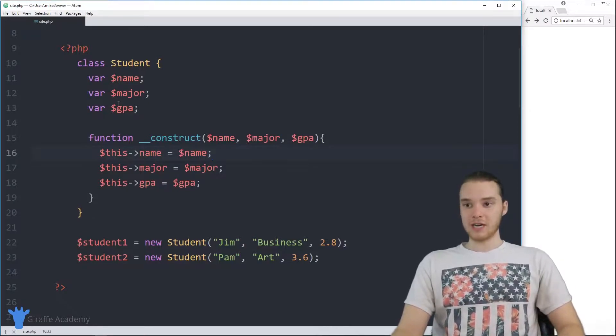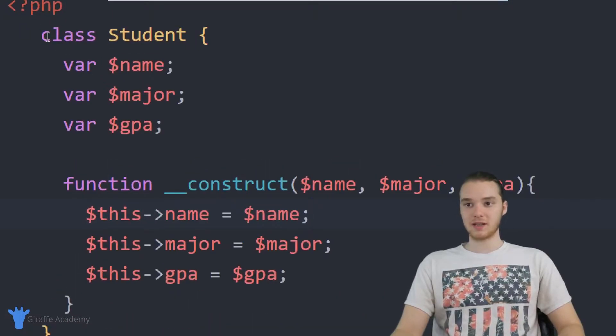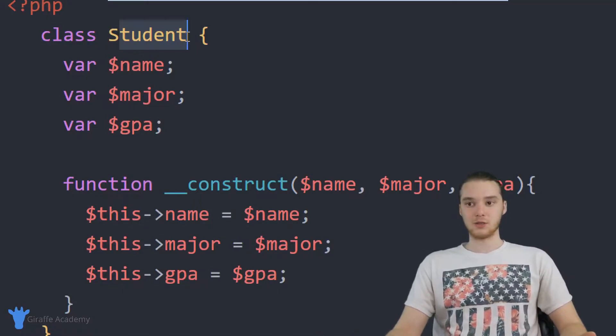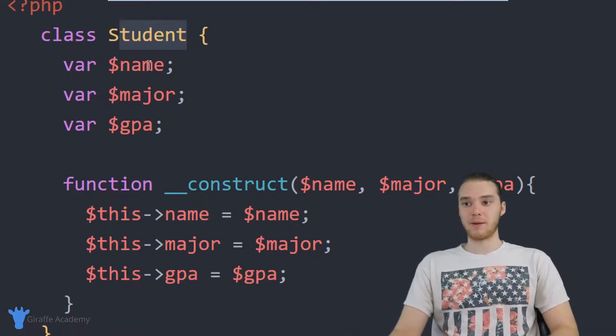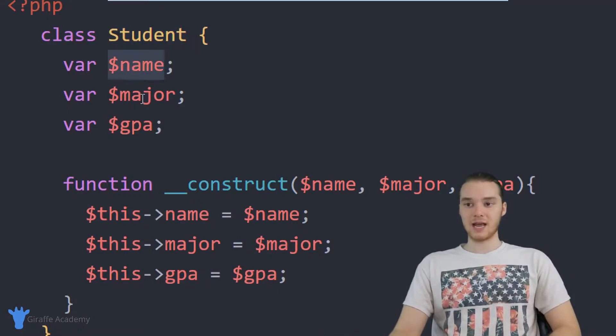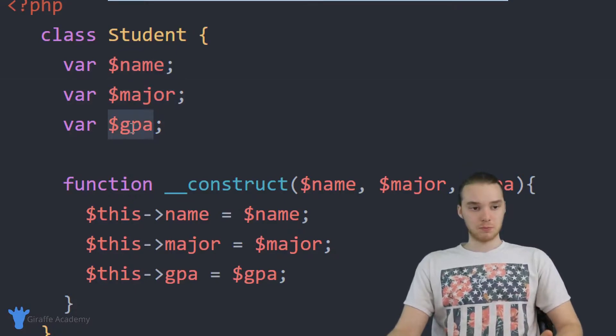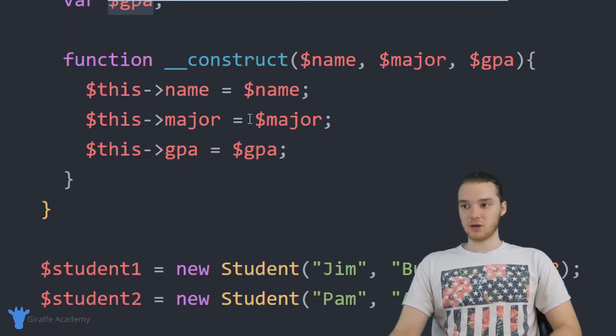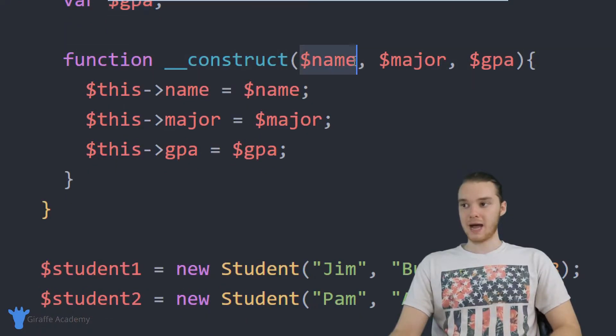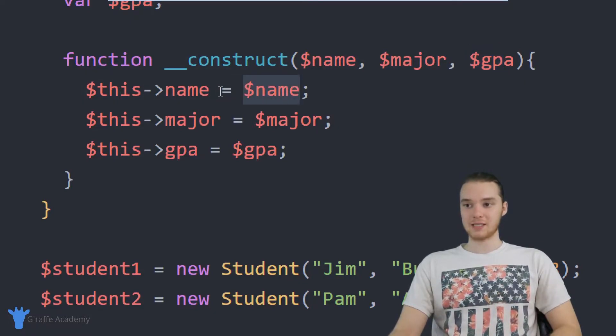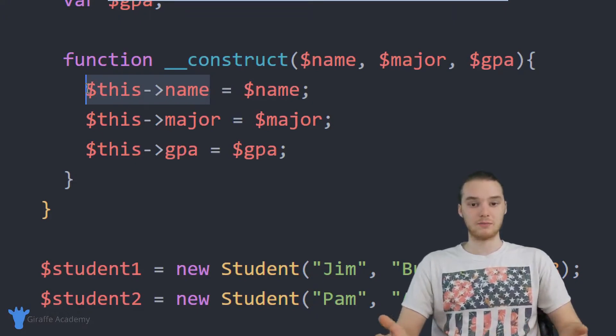So over here, I created a student class. This is basically a class that I created, and it's essentially just modeling a student in my program. I'm basically saying that every student has a name, a major, and a GPA. So it's pretty simple. And then down here, I have my constructor function, so I'm able to pass in the name, the major, and the GPA.